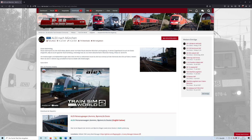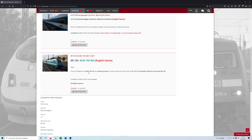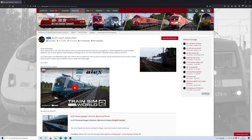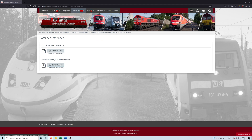Let's say you are on rails.de and you want to install this scenario LX2 Munich, made by Tom Fresco, and he says it's a save game. So you go to the red button which says 'herunterladen', which means download, and then you download this zip file.